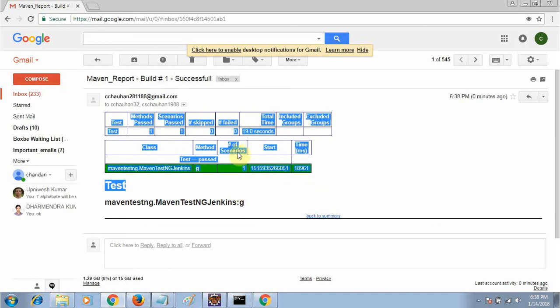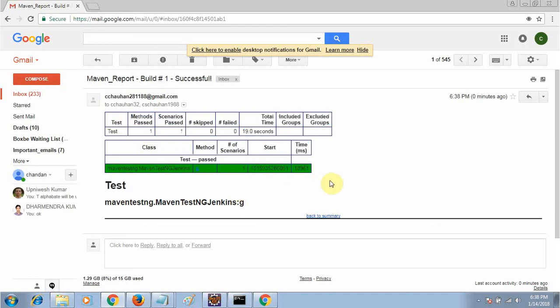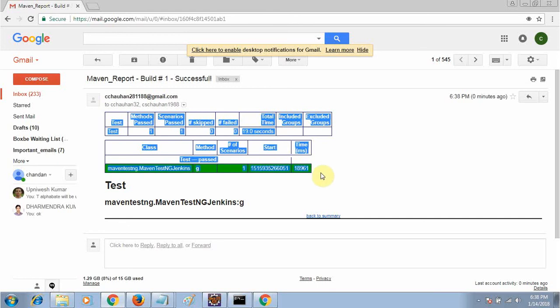That is all about sending the email and inserting the report inside it. If you have any query or doubt, you can email me. Thank you for watching and have a good day.